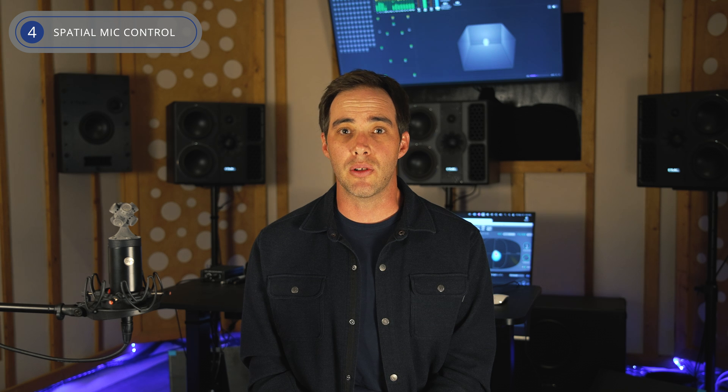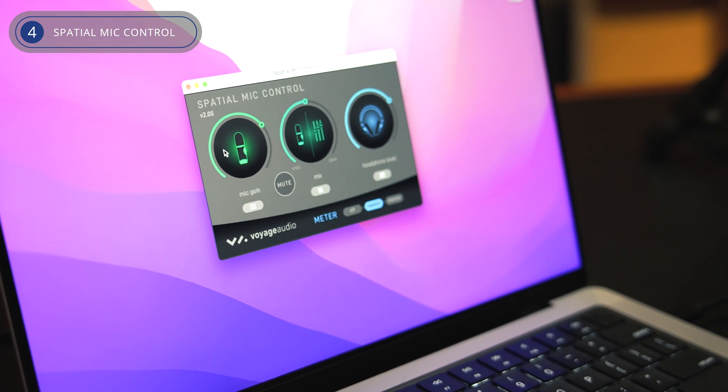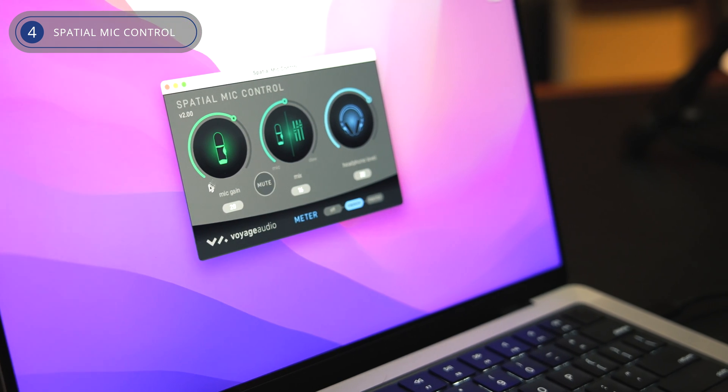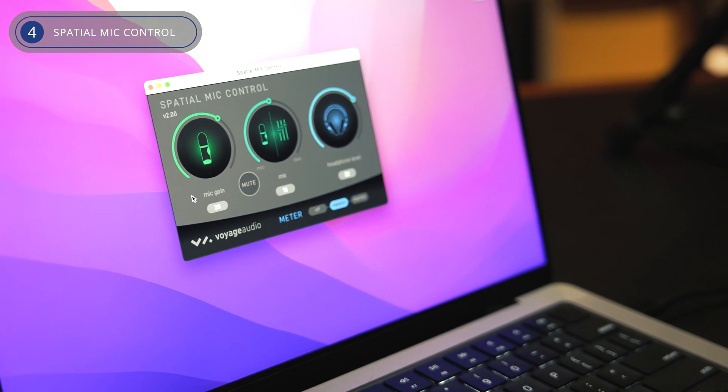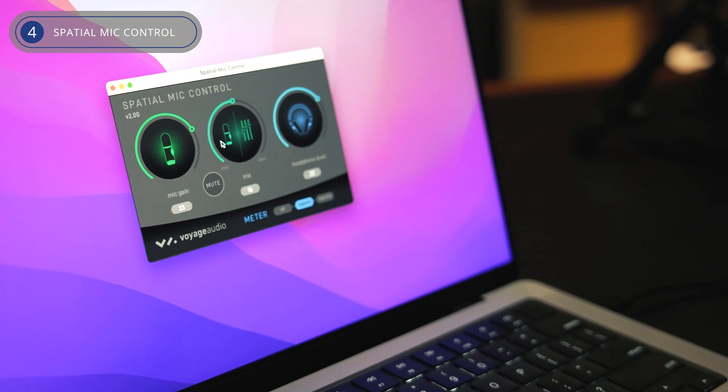Lastly, we have the Spatial Mic Control app. This app provides remote manipulation of various hardware parameters on Spatial Mic USB, enhancing your control over the audio capture.